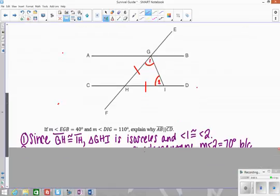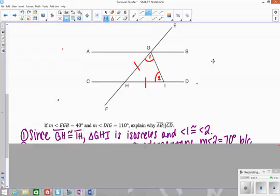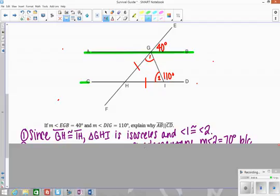We also know that angle EGB is 40 degrees and angle DIG is 110 degrees. We're trying to explain why lines AB and CD would have to be parallel. To prove parallel lines, you need congruent alternate interior angles, congruent corresponding angles, congruent alternate exterior angles, or supplementary same-side interior angles. You have to show a pair of those congruent angles or supplementary same-side angles to conclude the lines are parallel.